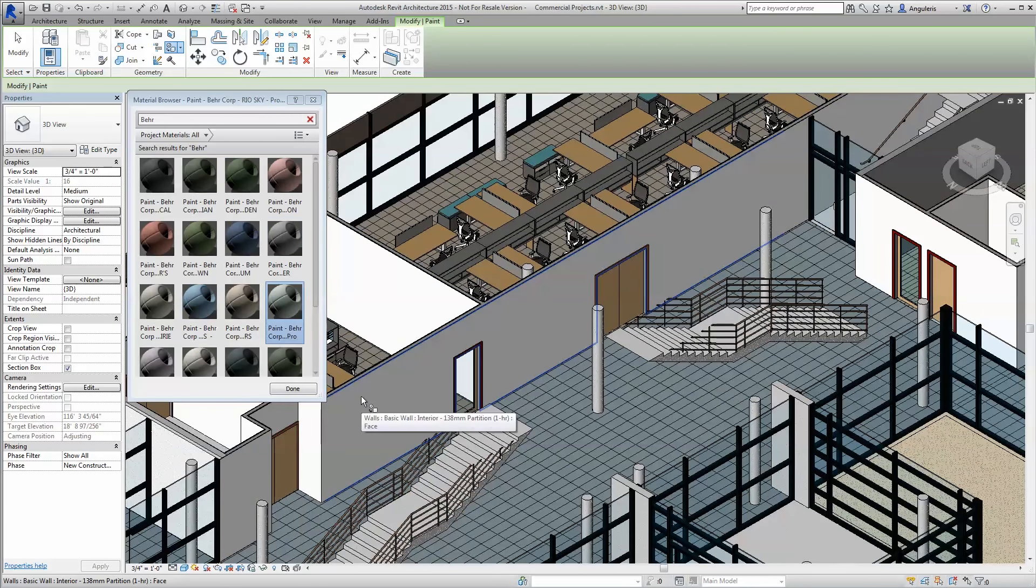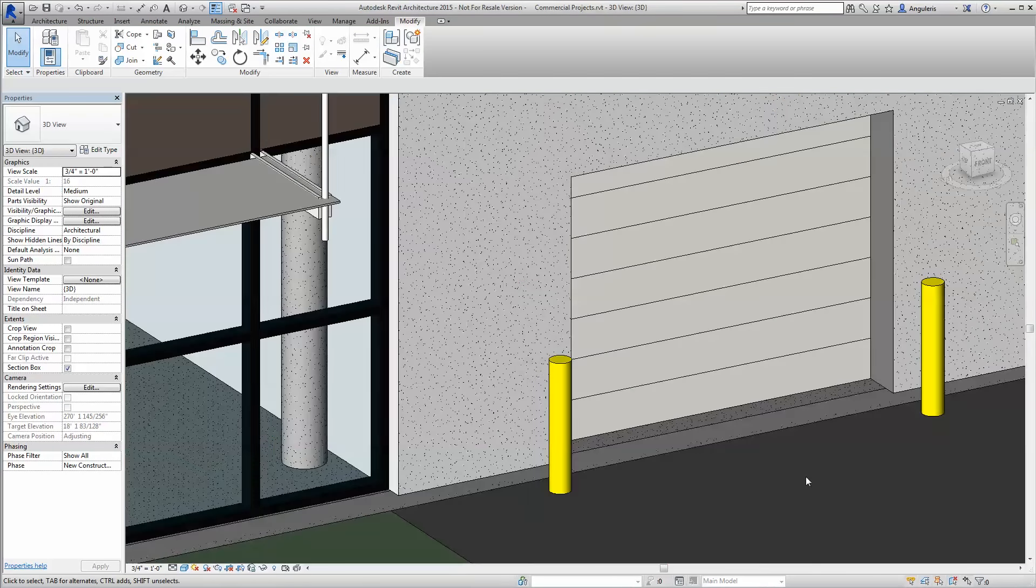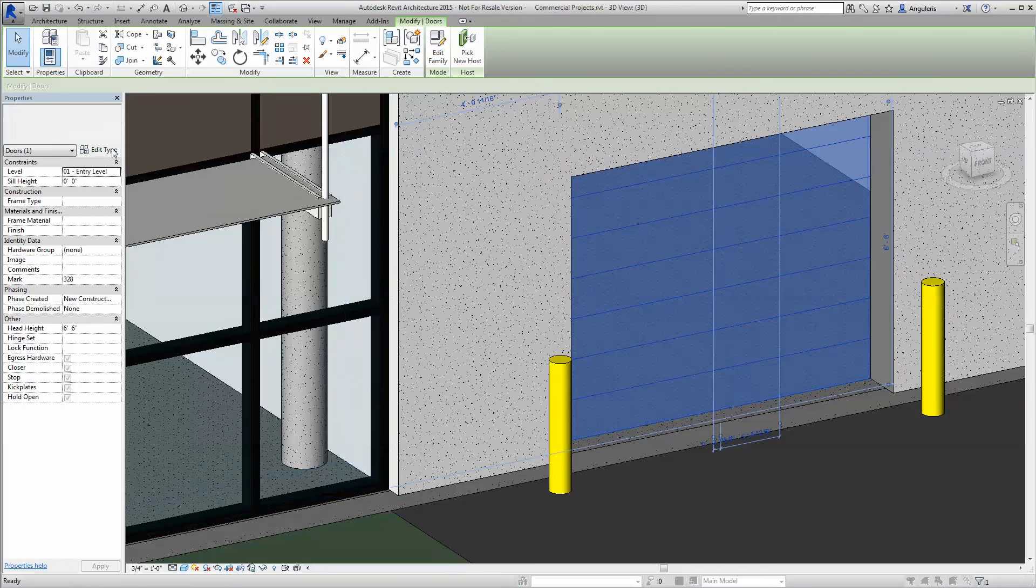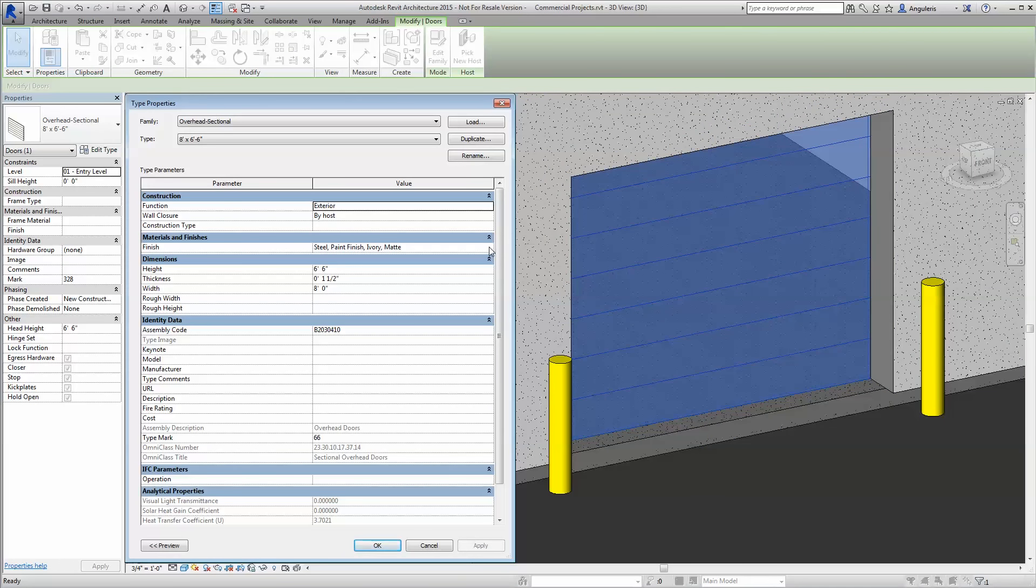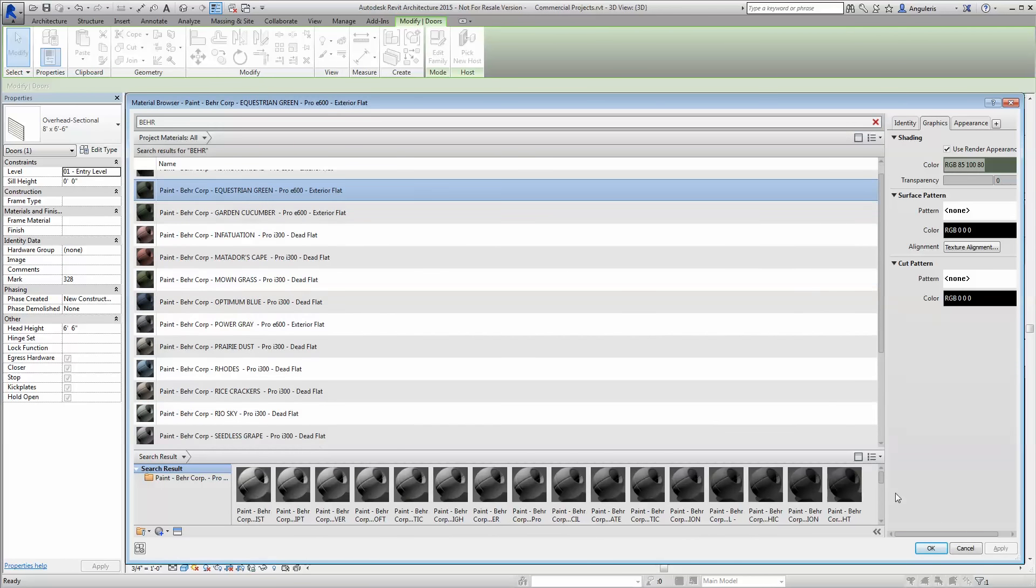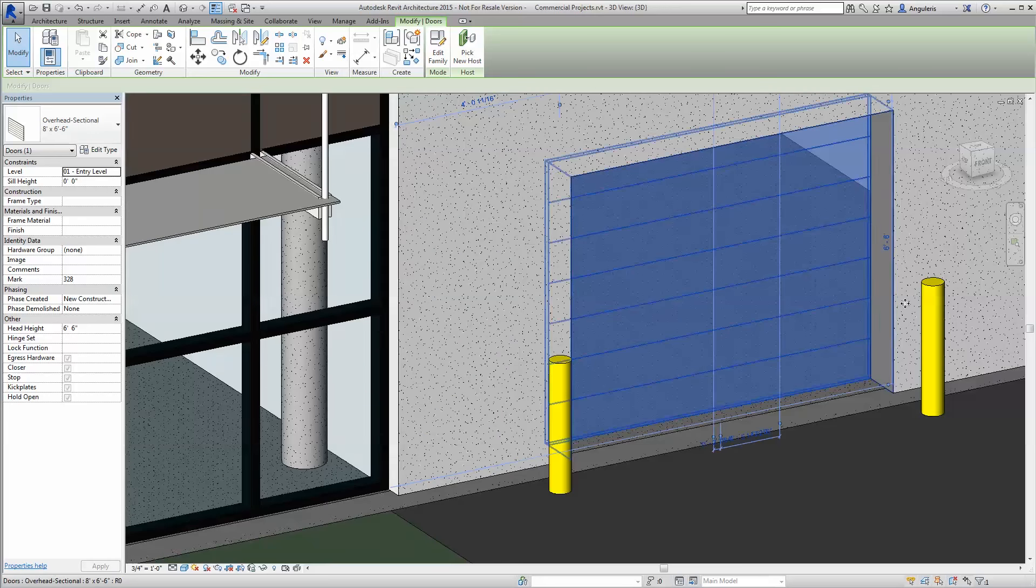Most every non-component model surface can be readily painted. In the case of components, like a sectional overhead door, the Bayer color of your choosing can be applied as a color to the material finish within the parameters.